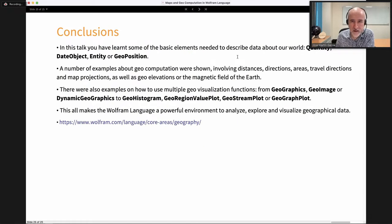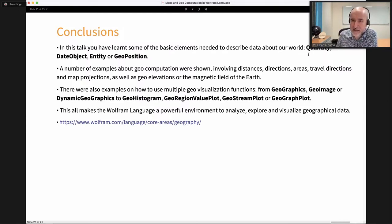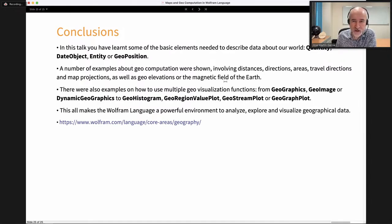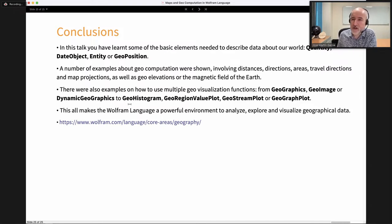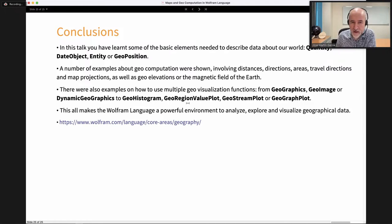Let me review what we covered. We saw how to represent and manipulate data using Quantity, DateObject, Entity, and GeoPosition — the four fundamental blocks for geographic functionality. We covered geocomputation: distances, directions, areas, travel directions, and projections, also working with geo elevations and the Earth's magnetic field. Then we explored geovisualization functions to place and represent data on maps: GeoHistogram, GeoRegionValuePlot, GeoStreamPlot, GeoGraphPlot, and more. This makes Wolfram Language a very powerful system for producing maps and performing geographic computations.